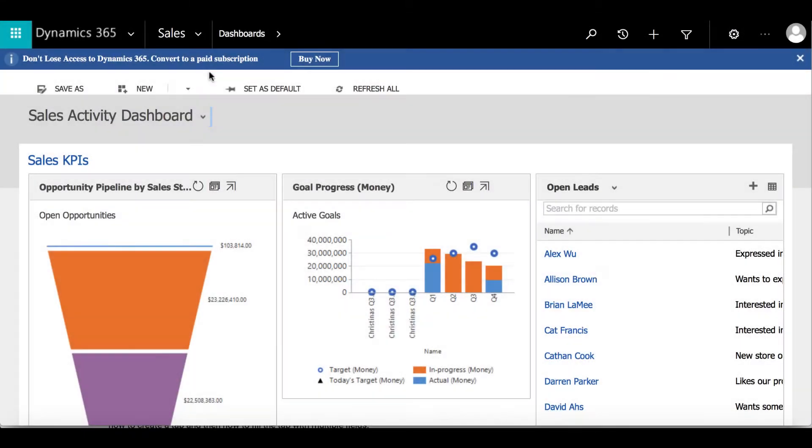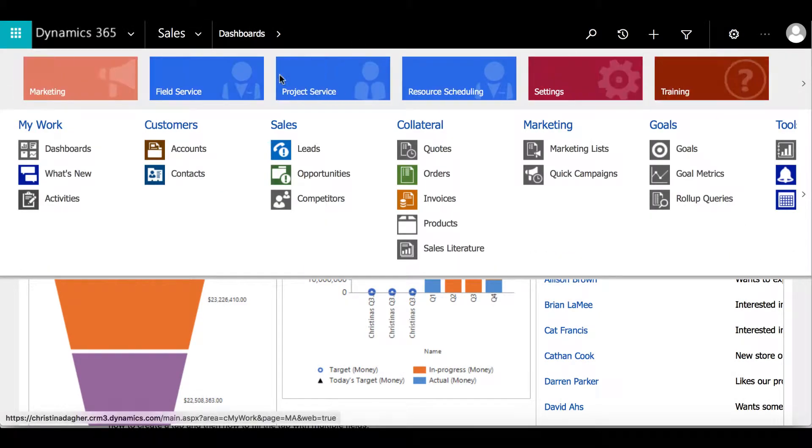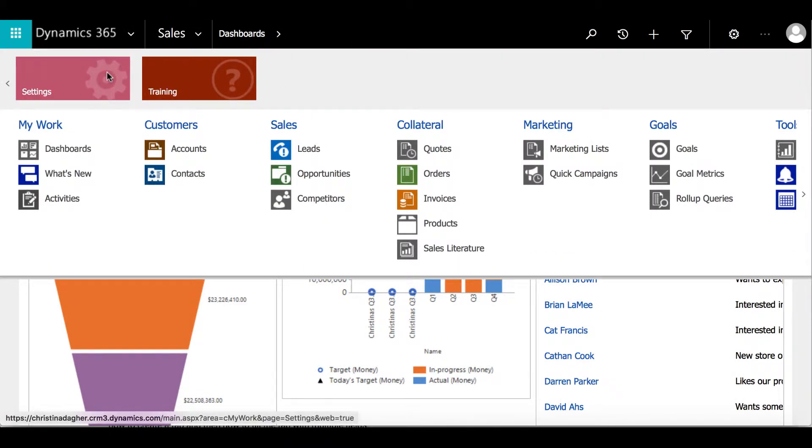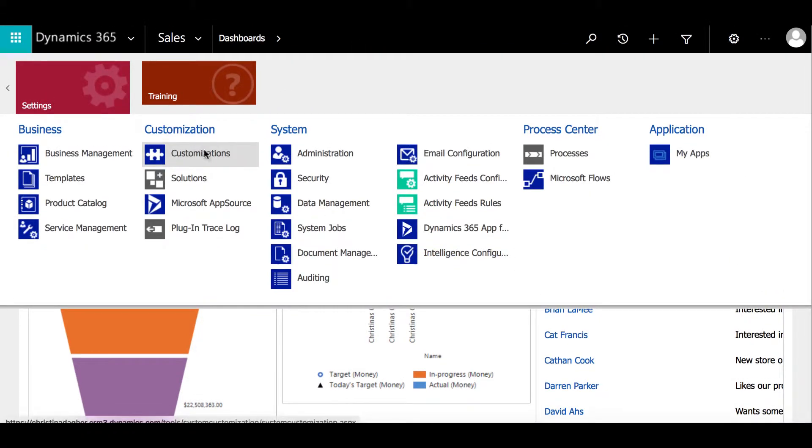To create a tab, select settings, customizations, and then customize the system.